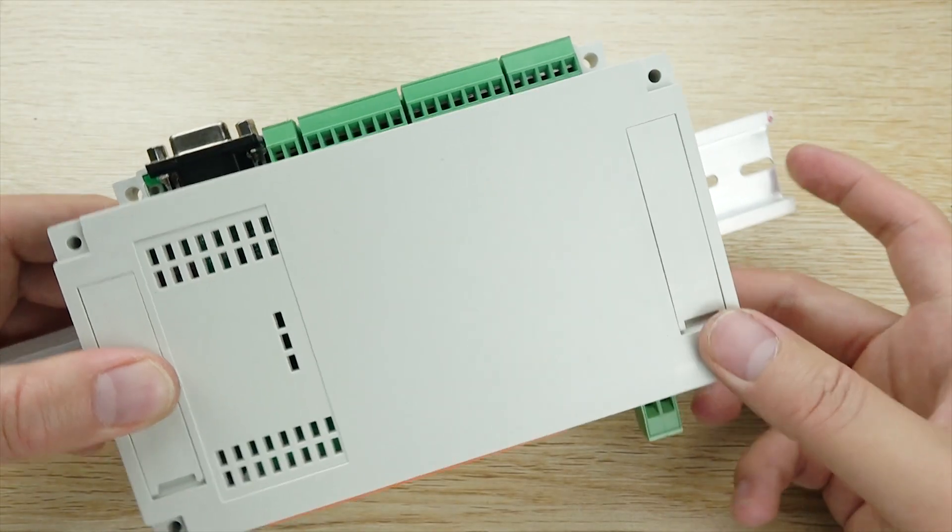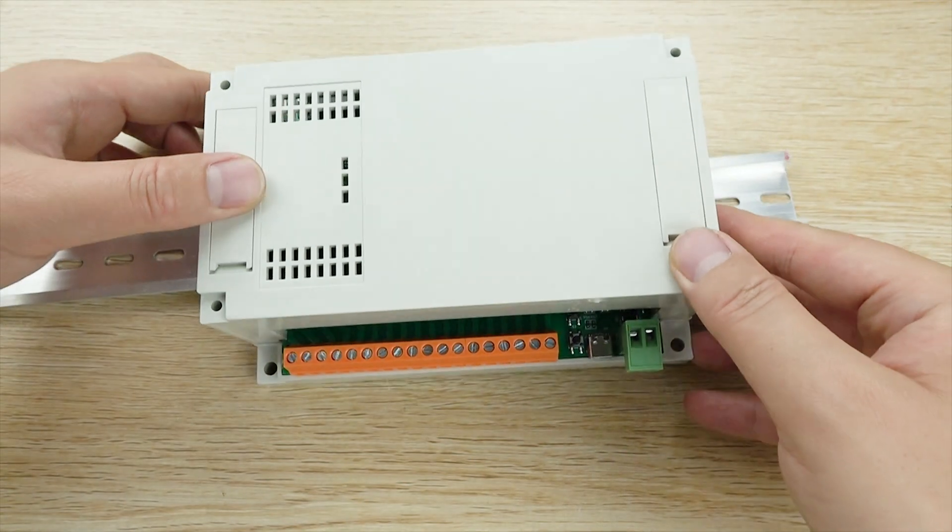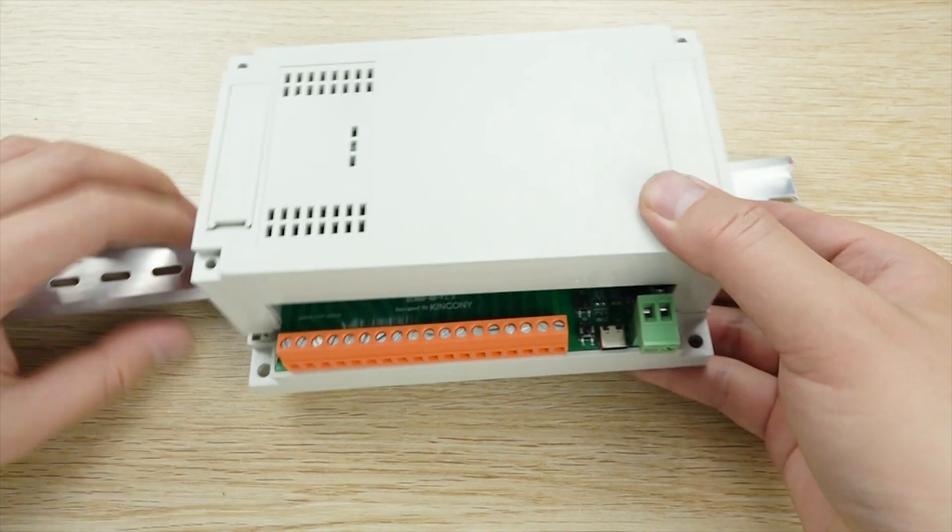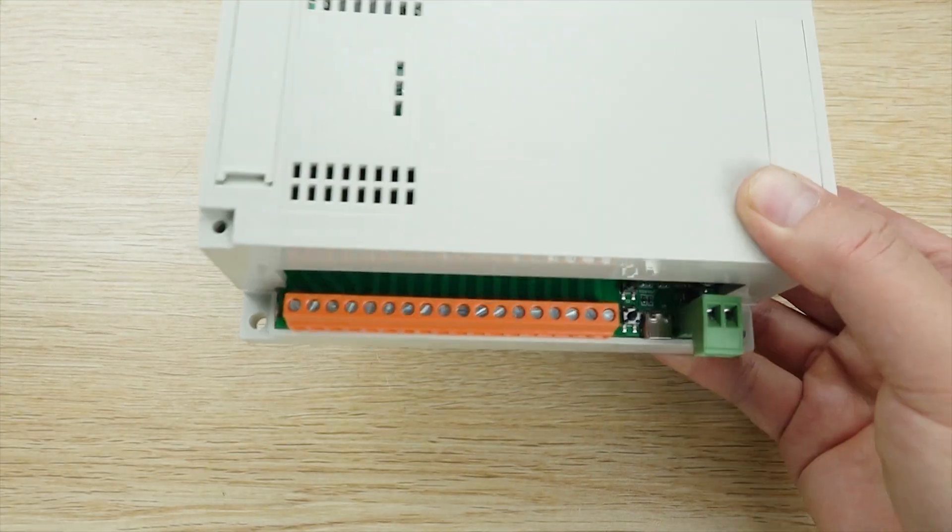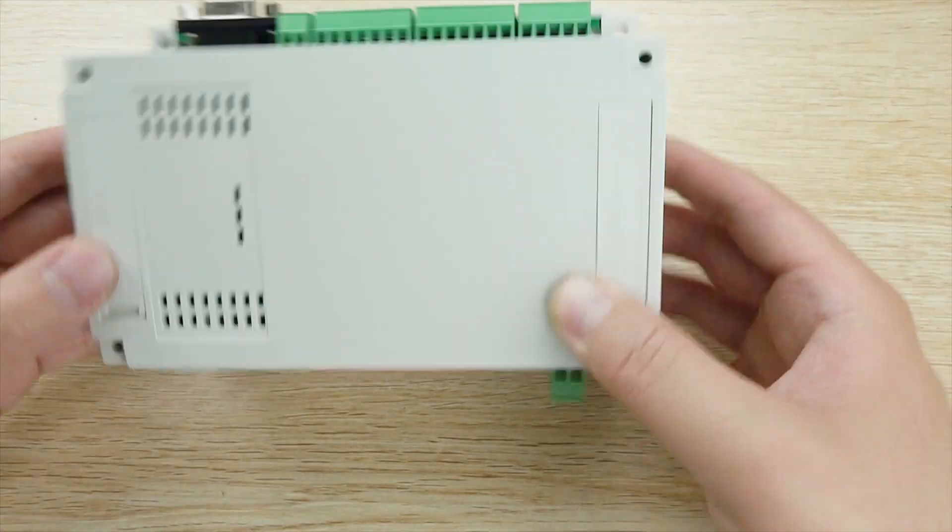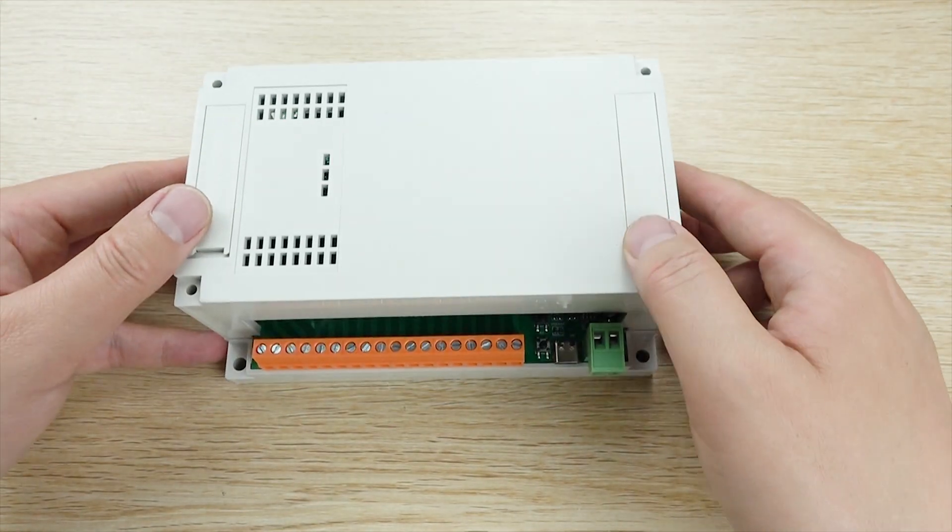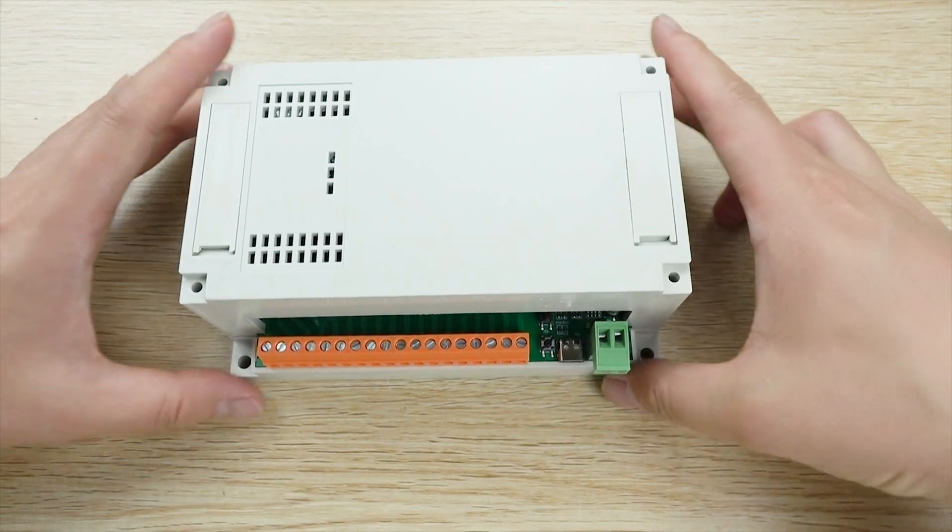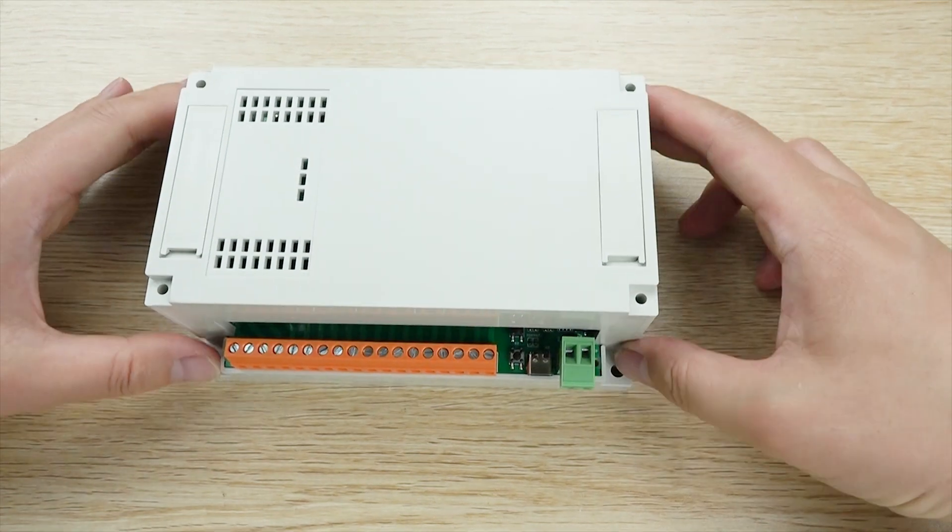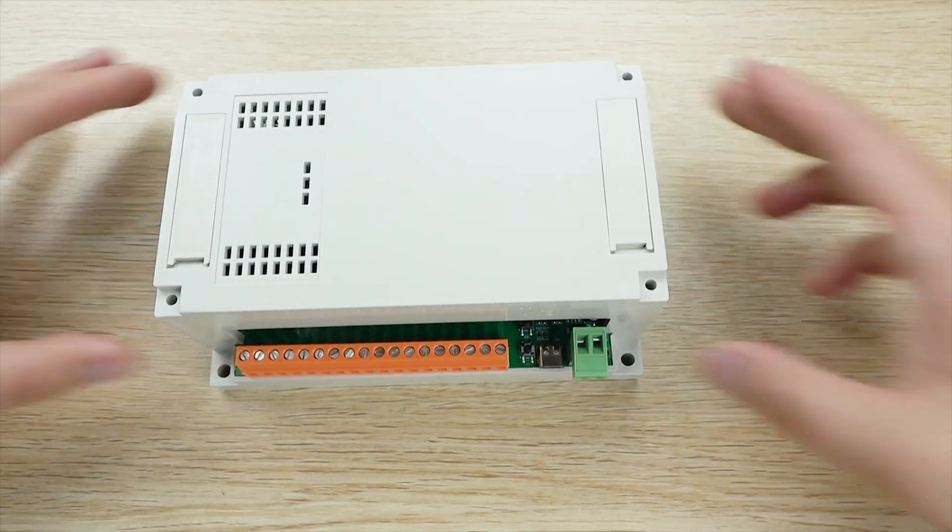So this is a A6 board. You can see there are many hardware interfaces. And hope you will like it. Thanks for watching.